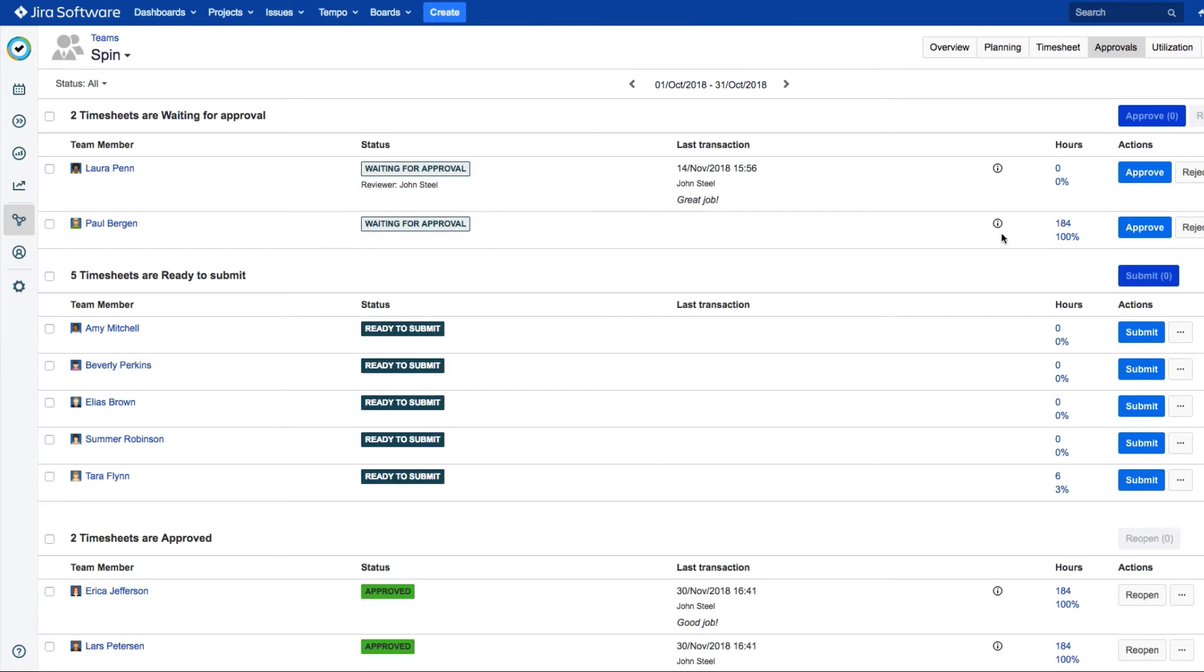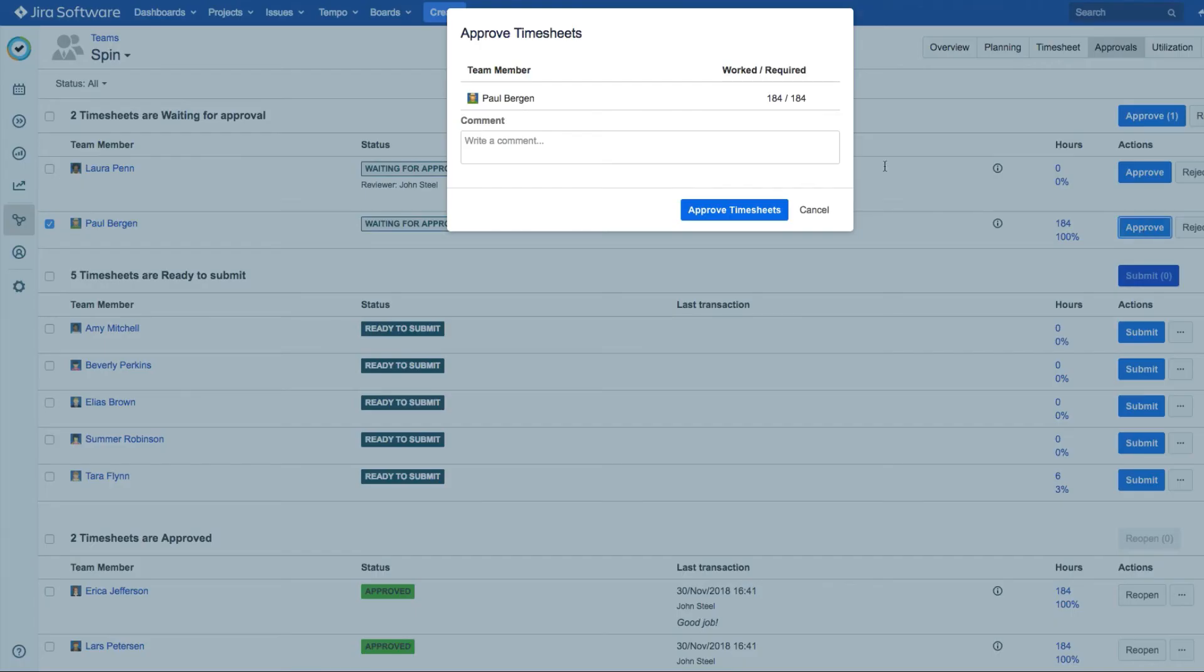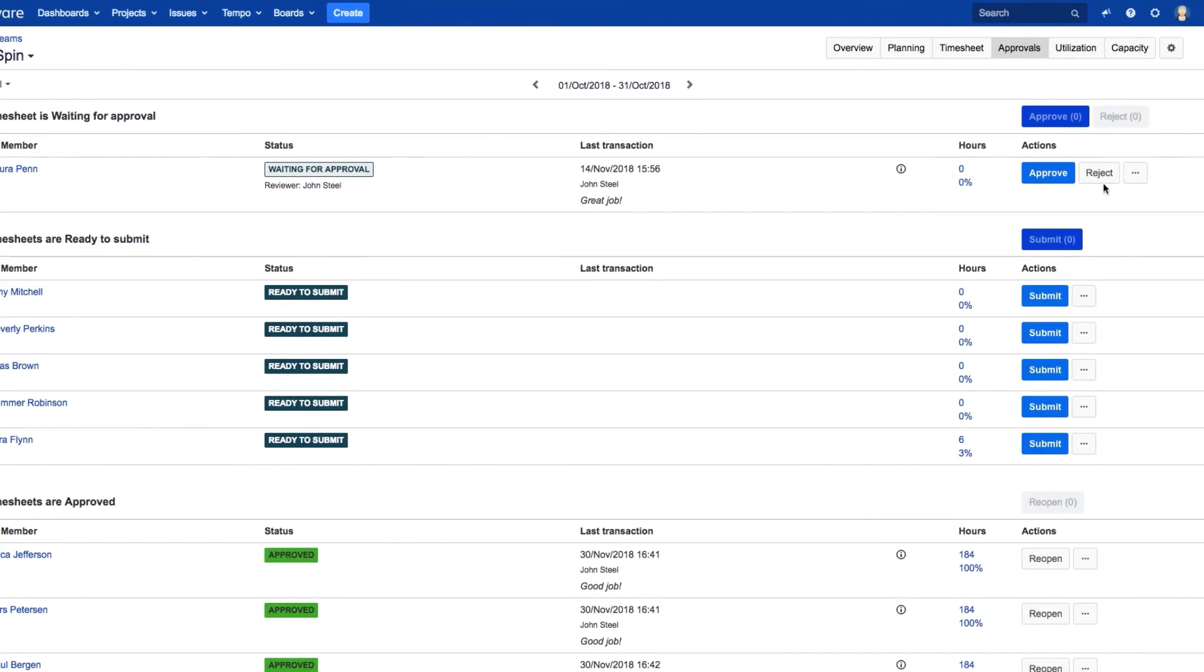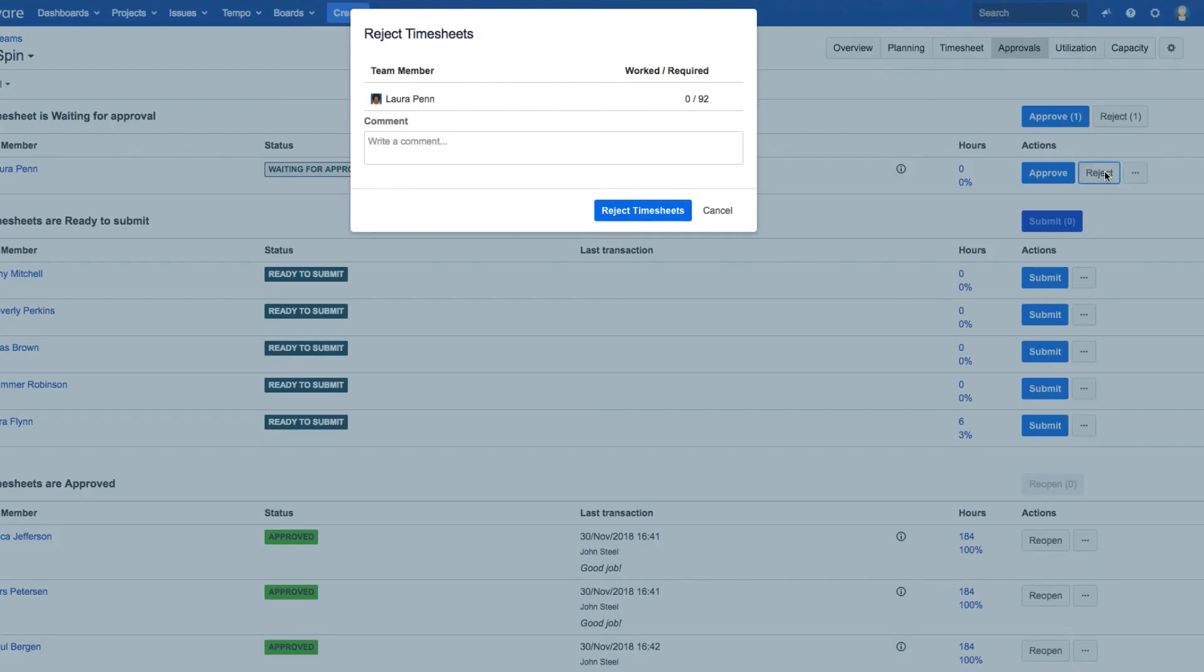For a single member, just click the Approve or Reject button beside their name and do the same thing. If you reject their timesheet, the member has to fix whatever the problem is and resubmit it to you.